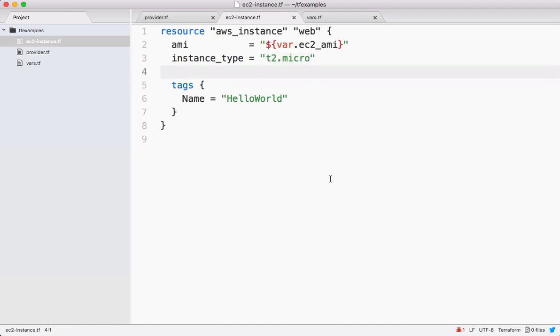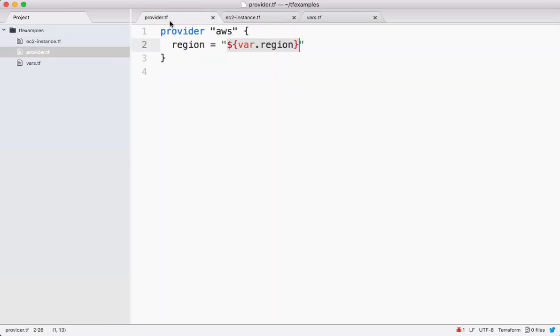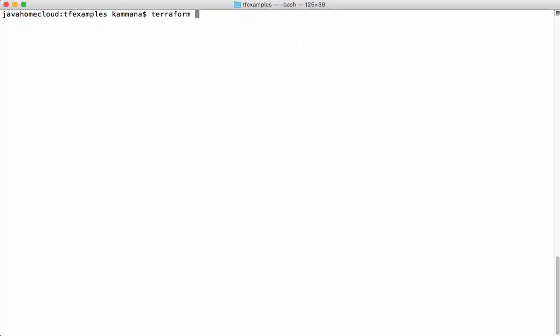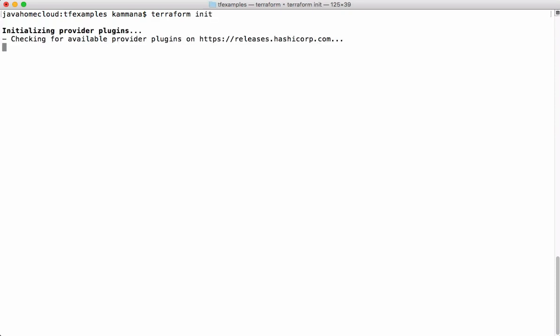If we run this code it is going to launch an EC2 instance in the specified region based on our provider. Let's execute the code and see. This is my new project - the very first time we have to do Terraform init. That's going to initialize with the proper provider plugins. This is one time activity, so no need to do this again and again.